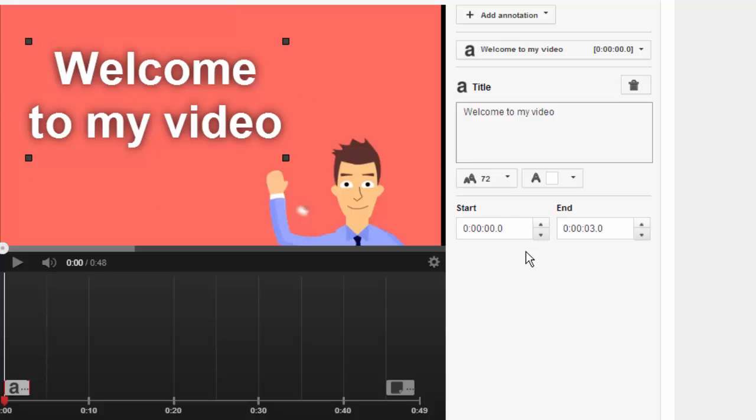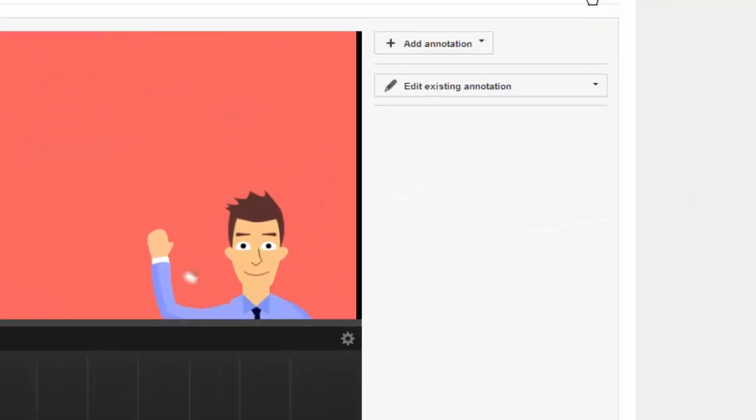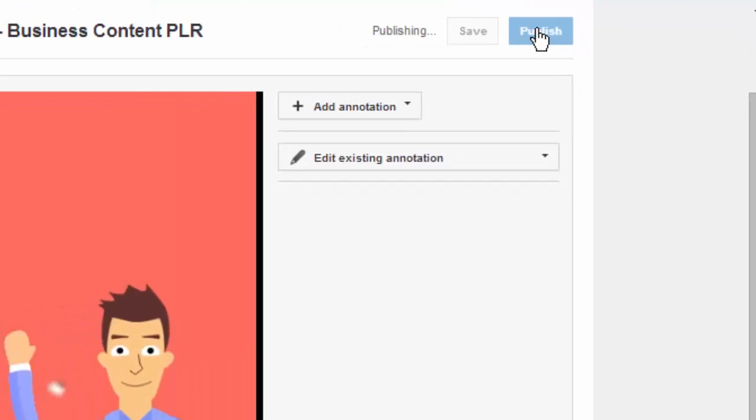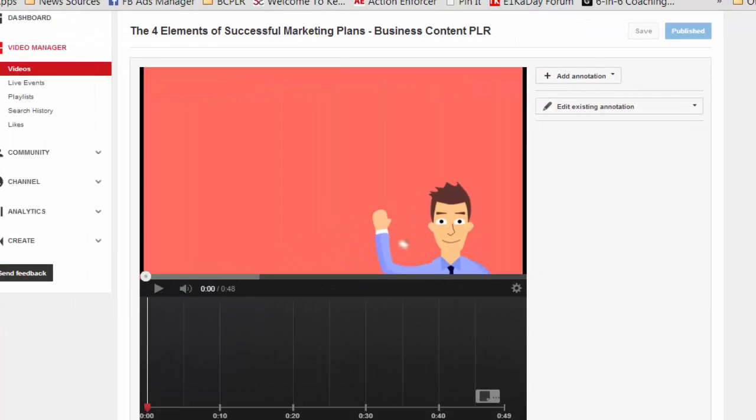So play around a little bit. And then when you're all done, you'll just click on publish. And you'll be set. Enjoy.